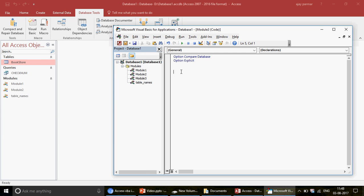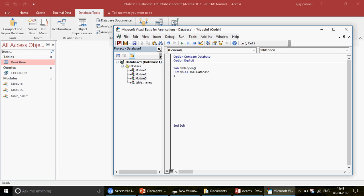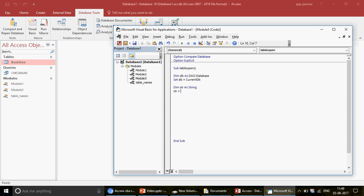The first thing we'll do is open the bookstore table. I'll name the sub procedure 'table_open'. I'll define my database variable DB as a DAO Database object — that's from the Data Access Object library. Then I set DB equal to CurrentDb. These are the two lines I already introduced in the previous video. Next, I'll declare a string variable: Dim str As String.